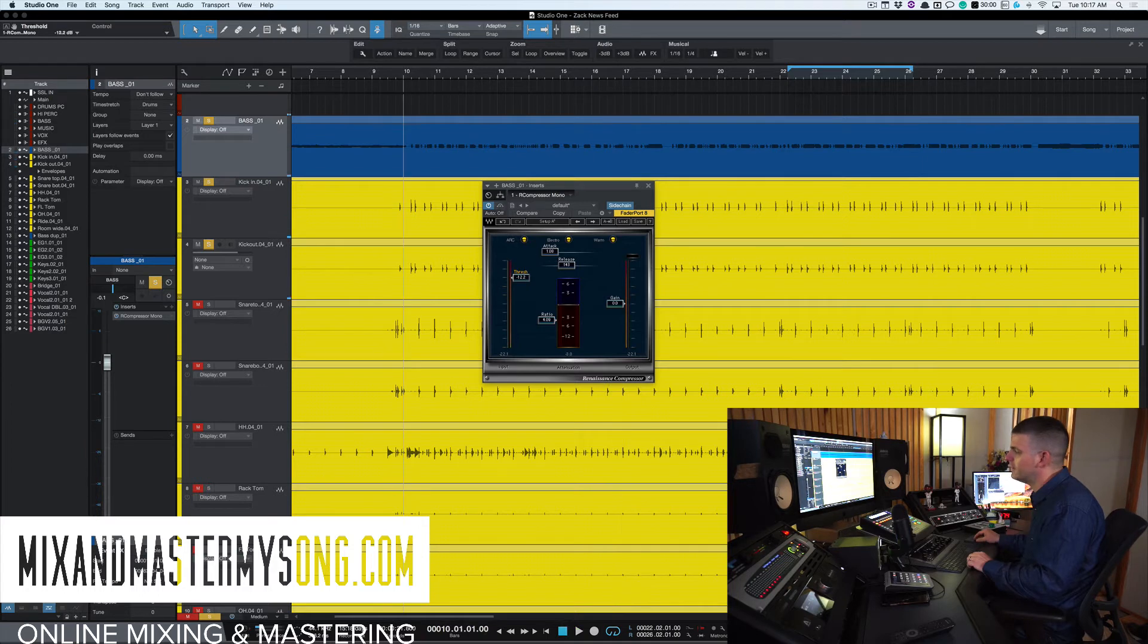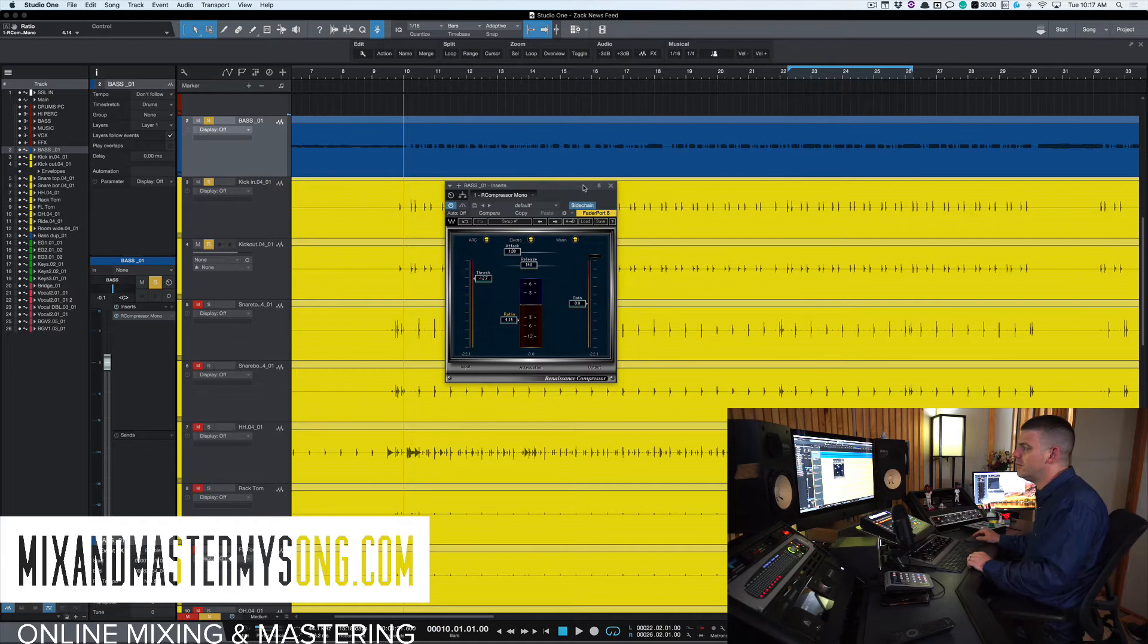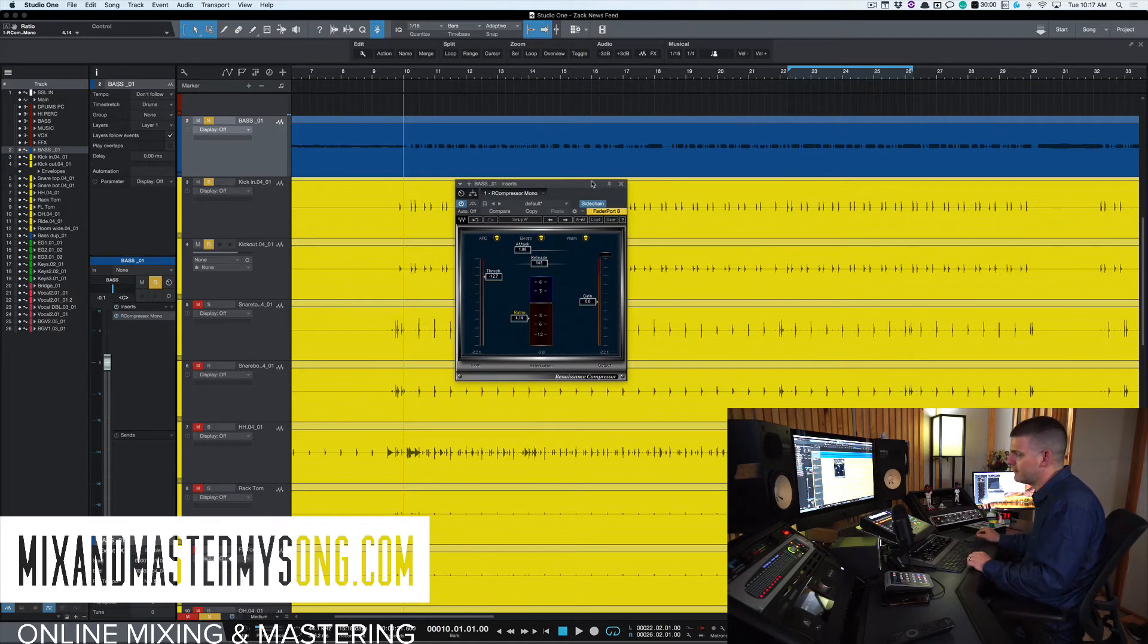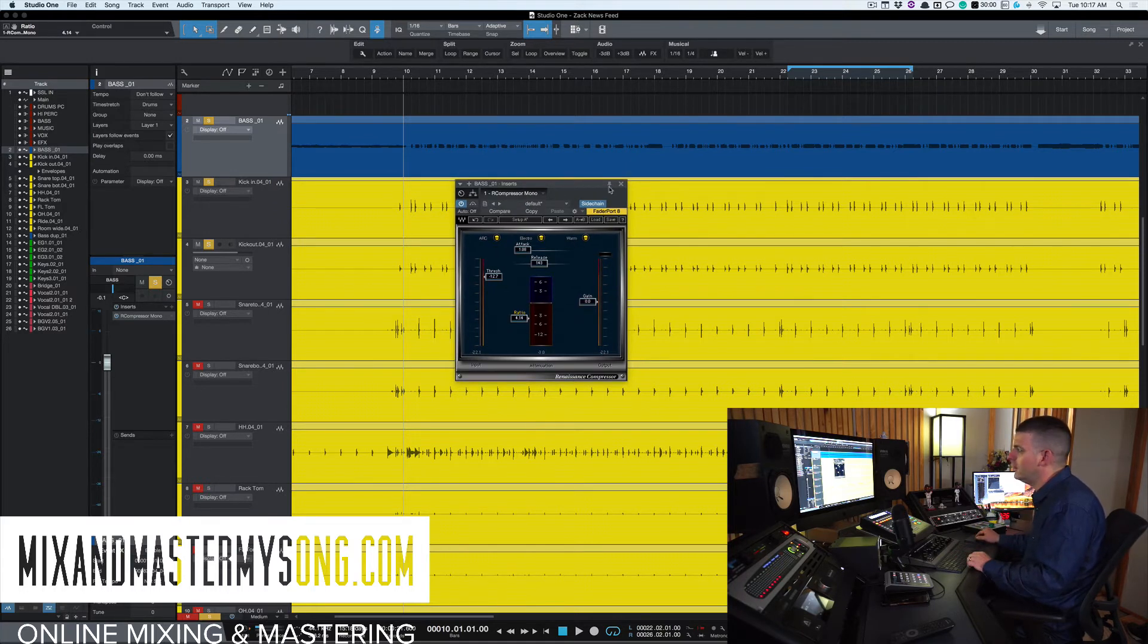If you notice, the kick seems to be cutting through just a little bit more now that we have that. So that's one way you can do it. You can stop right there and fix it, but I like to kind of take it a step further.